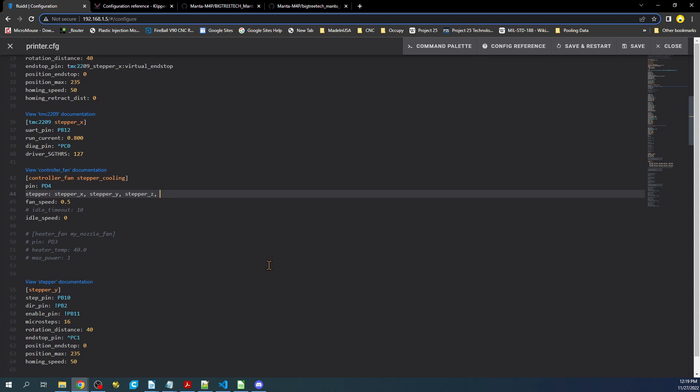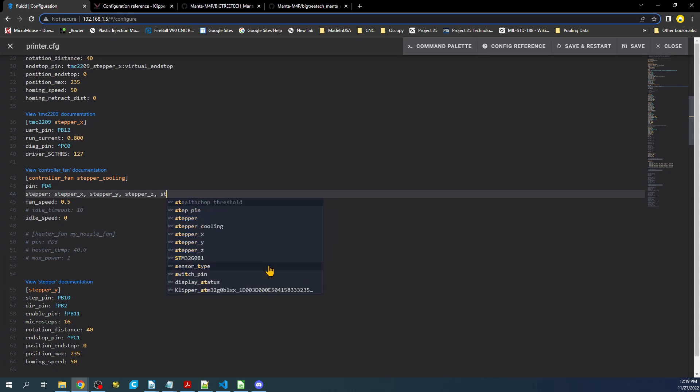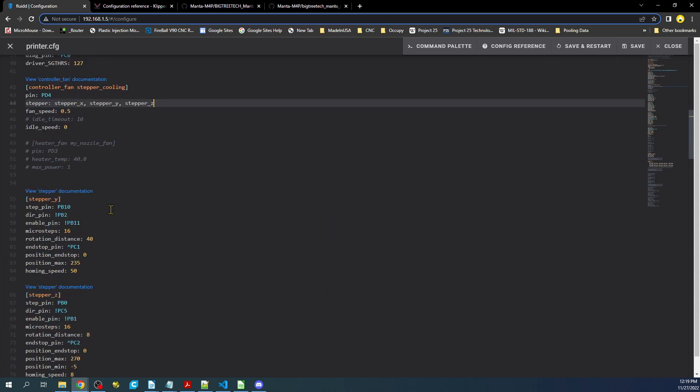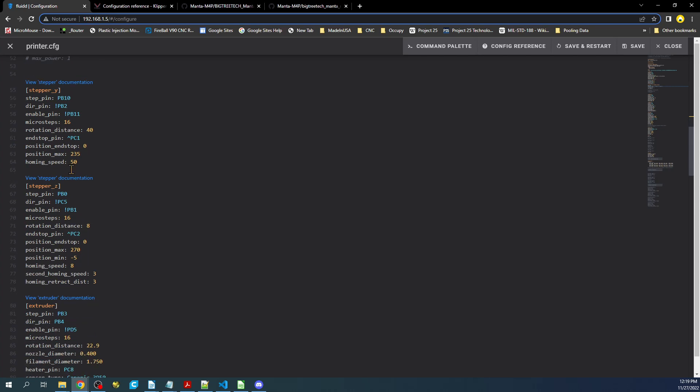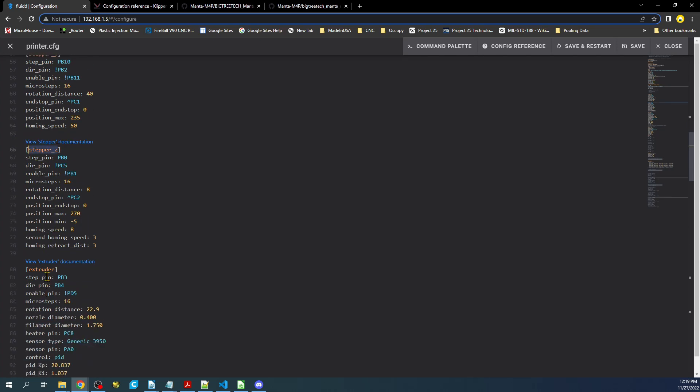Or you could do stepper, I think it's the extruder. But in order to find that, the easiest way to do it is actually look through here, because you can see they're already tagged. So in this case it would be extruder.